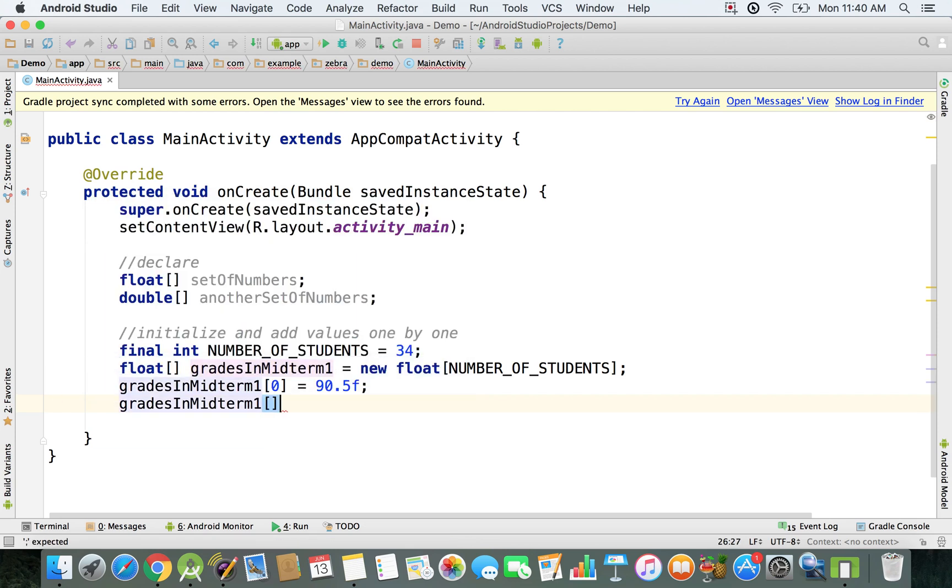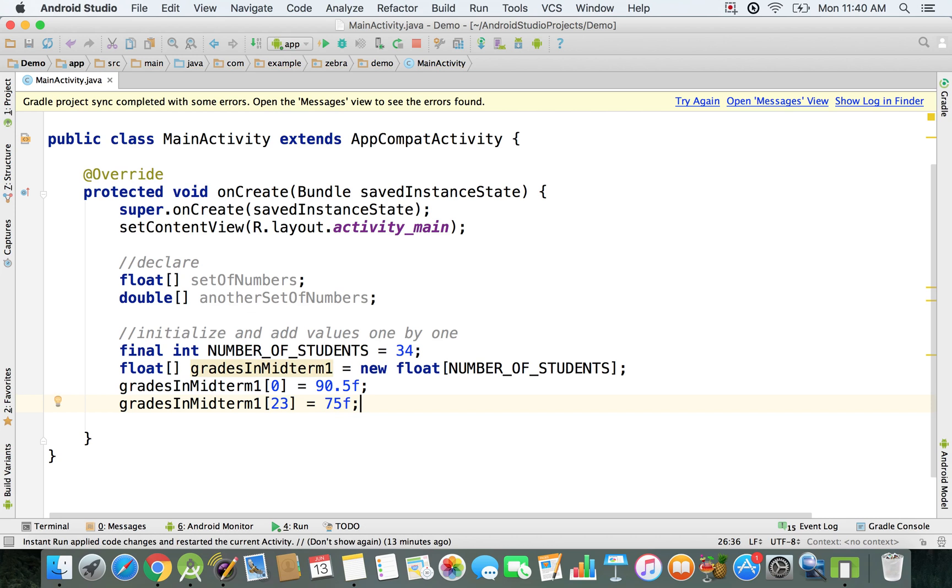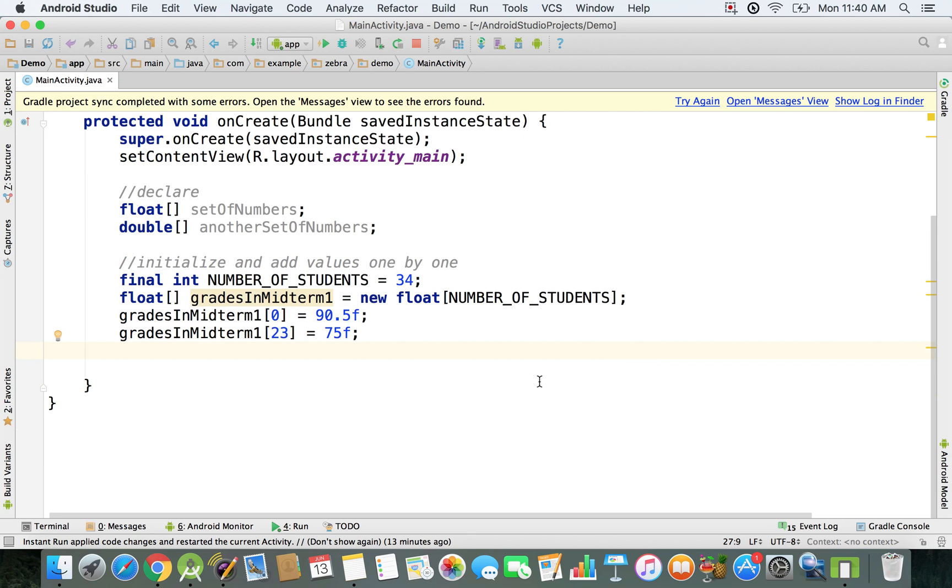Just like that you have this grade. You can just add one more. We're going to say, let's say index 23, we want to update the score. So we're going to say 75 and just like that we're going to say f, and that means it's a floating point number. That's how you add values one by one.